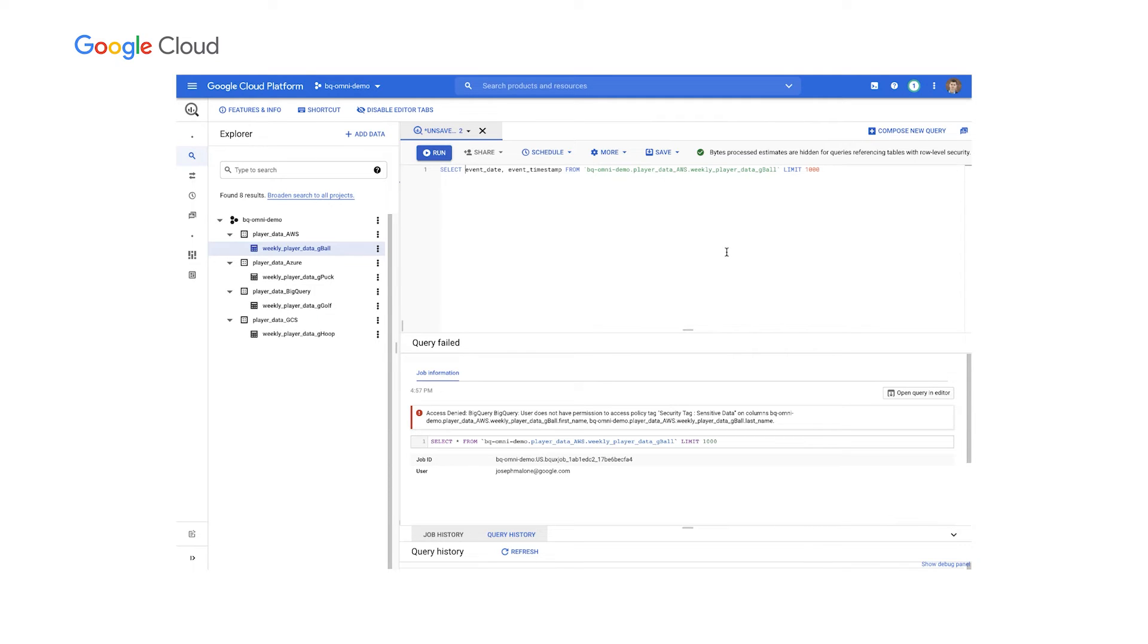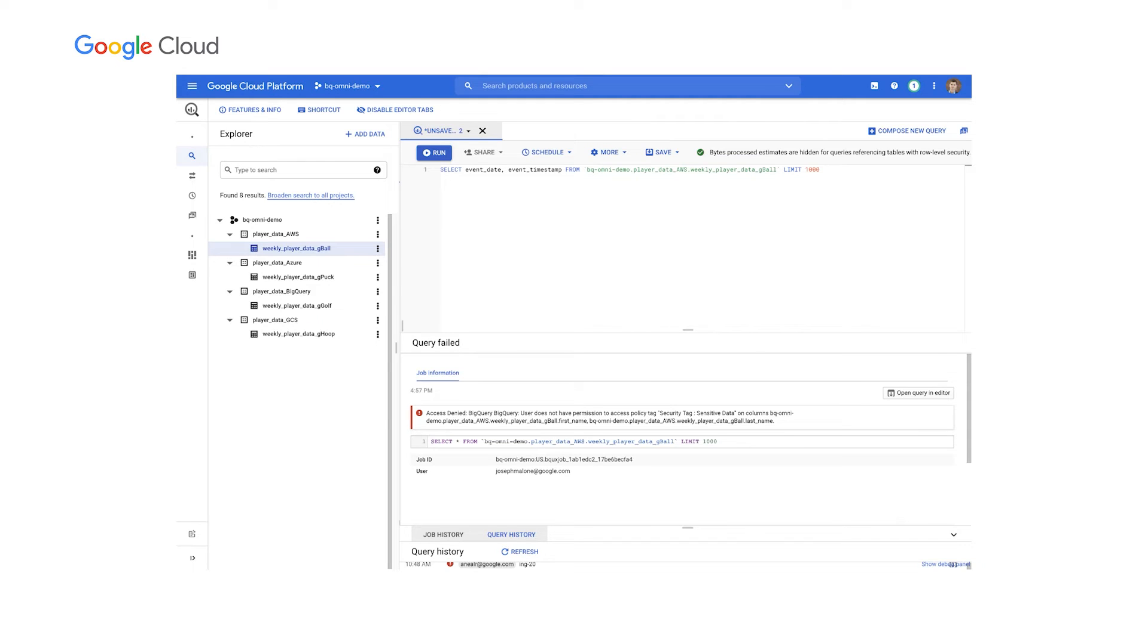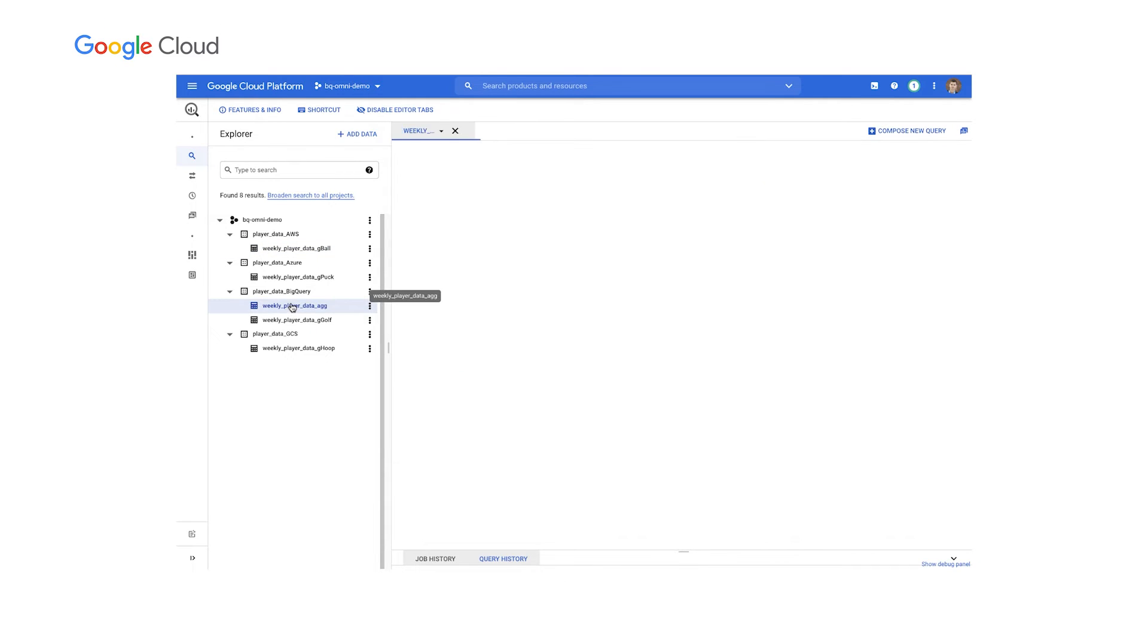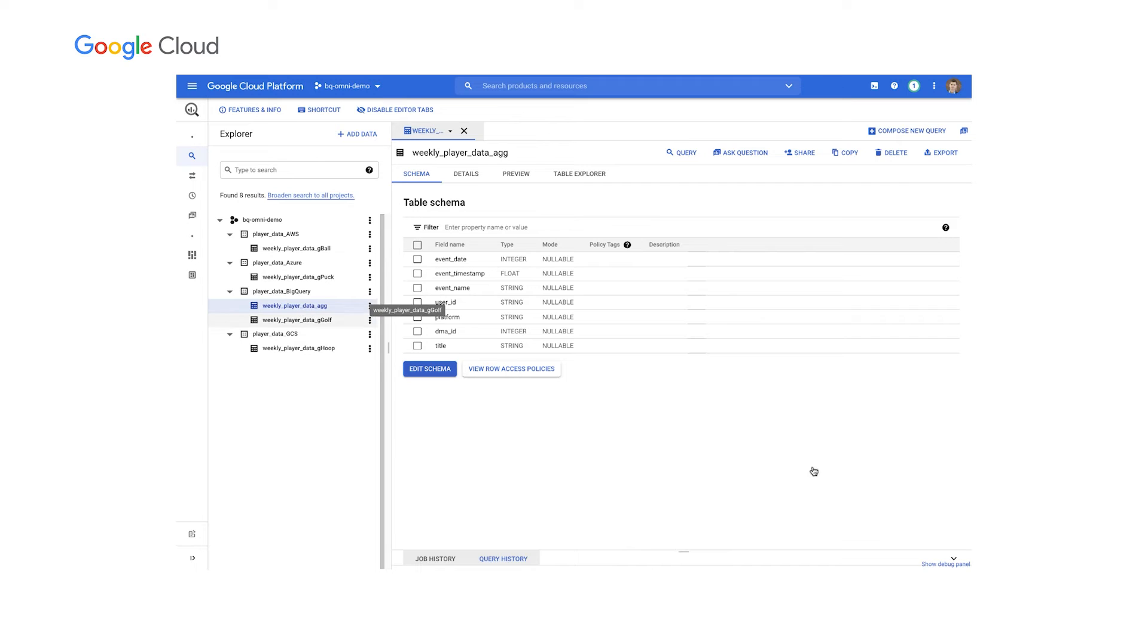you'll see at the top that I also have role level security layered on as well. So in a very simple fashion, we can layer on column and role level security so that the users only have access to the data they need regardless of the cloud that they're working against.